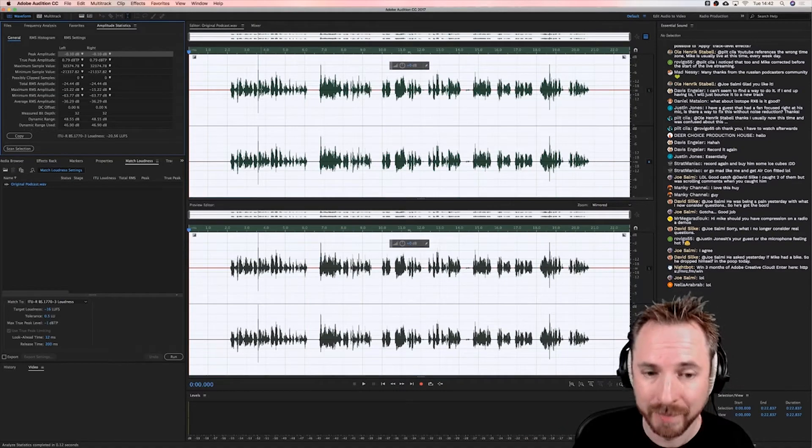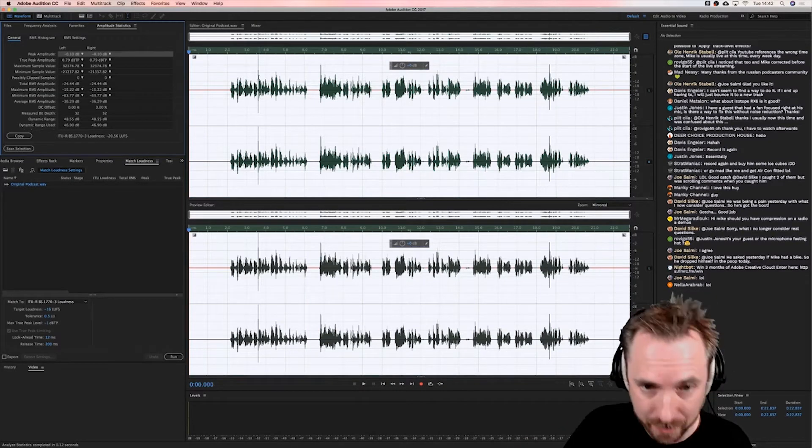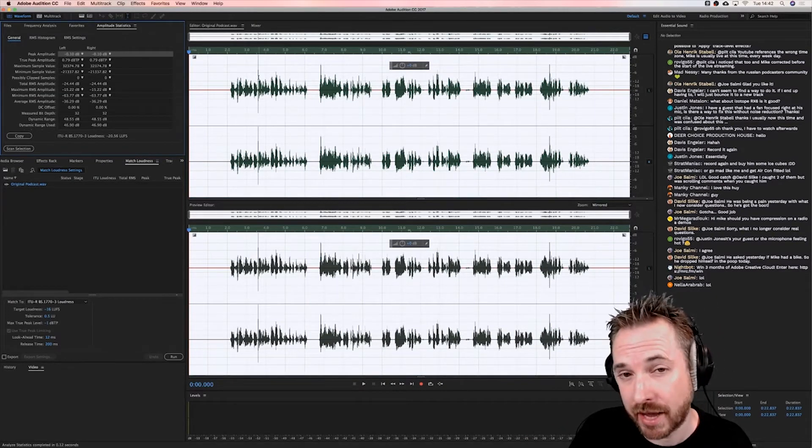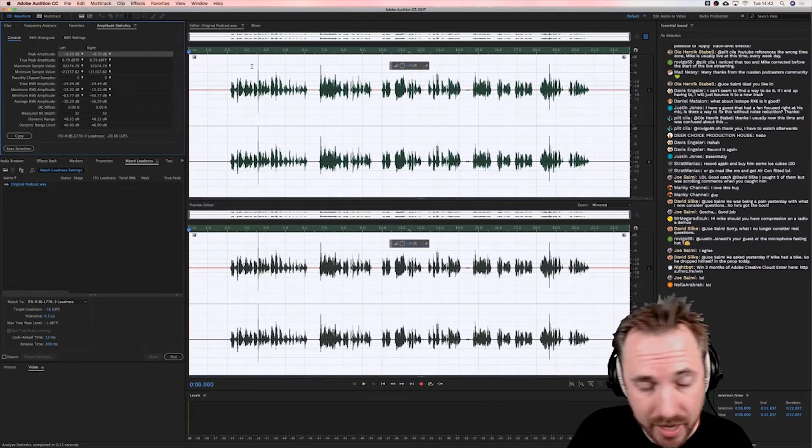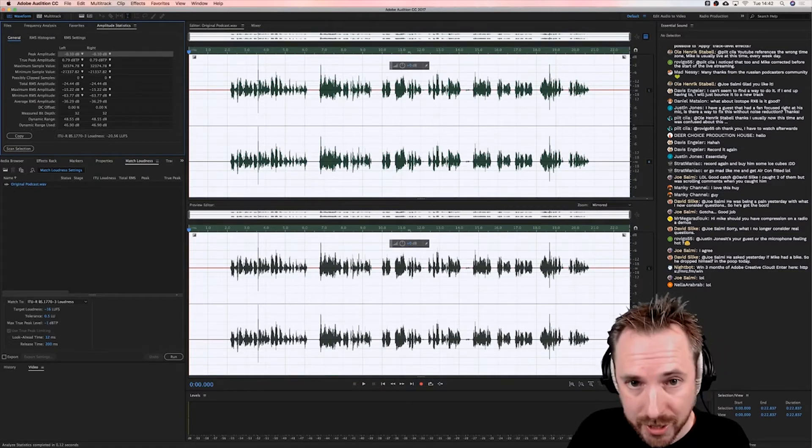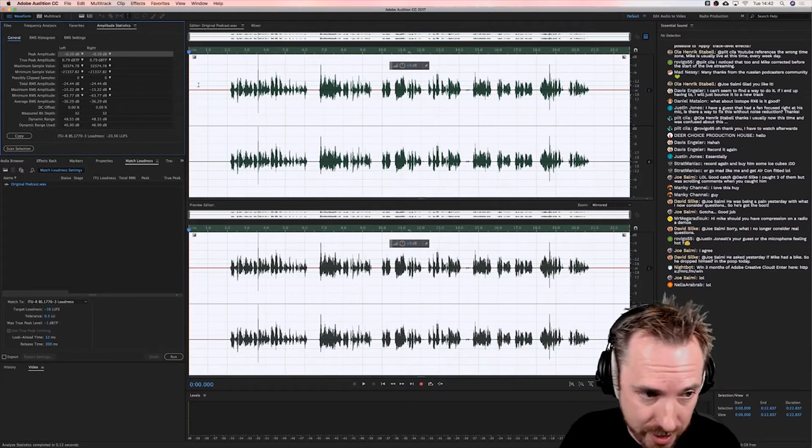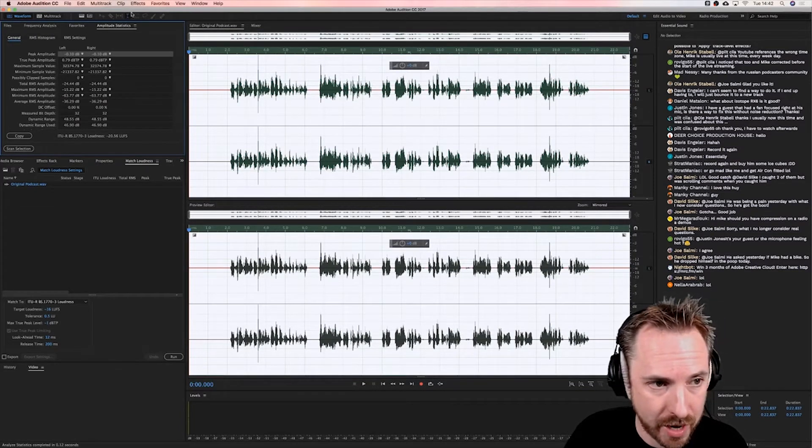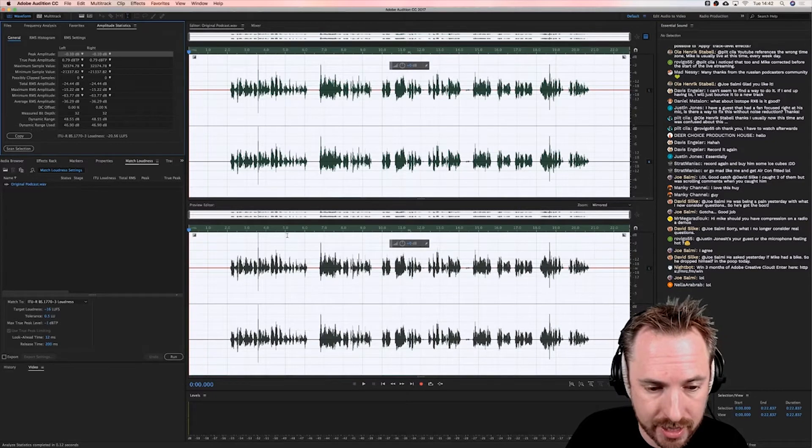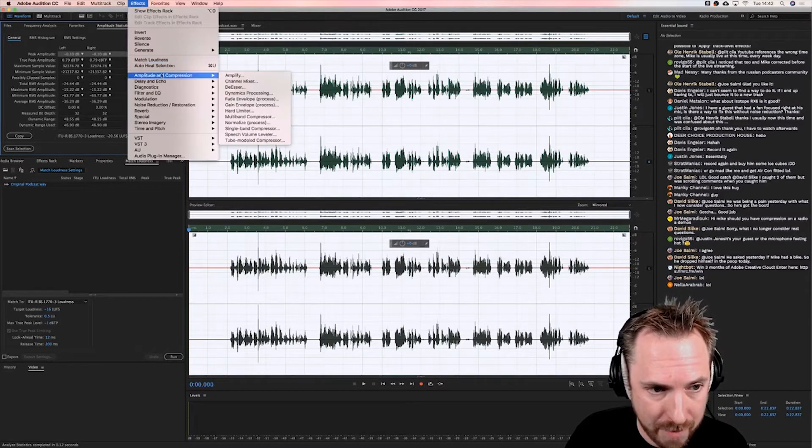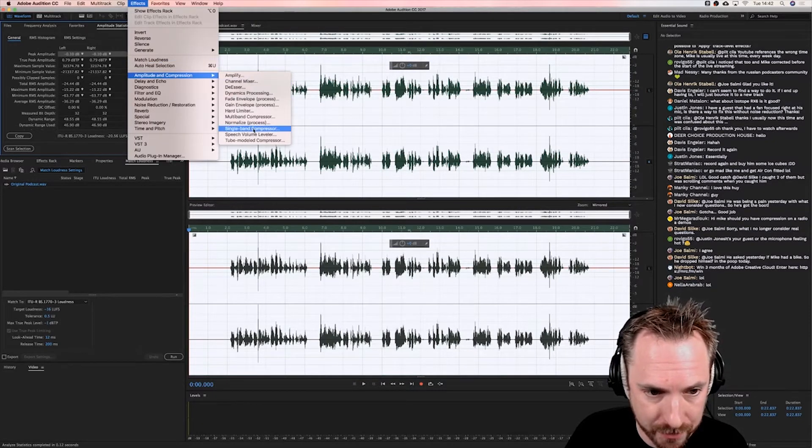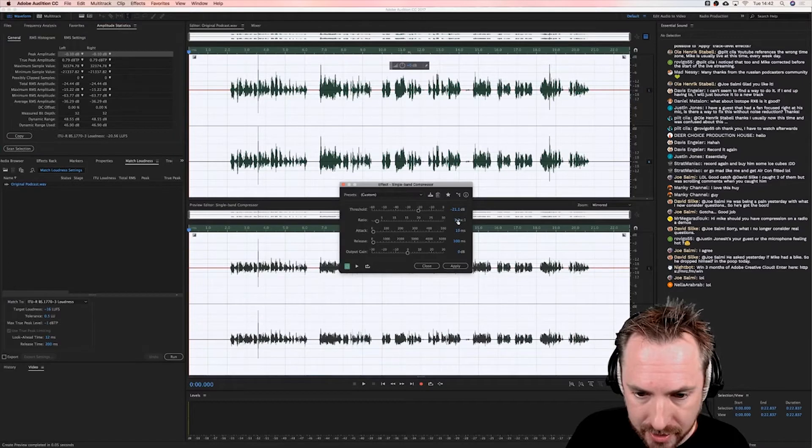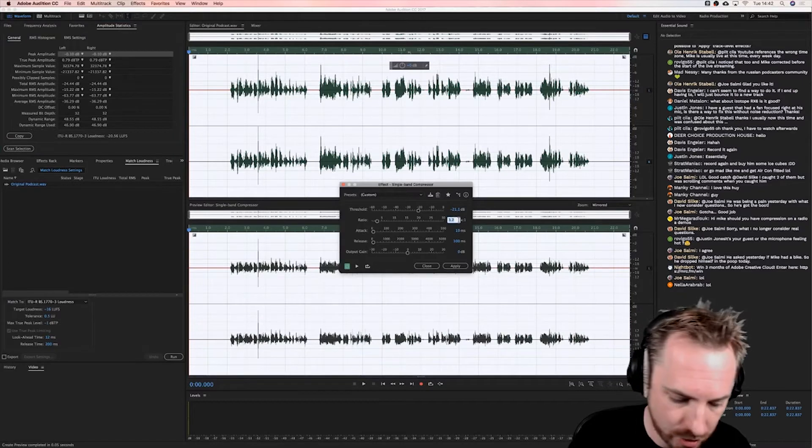And if I set it there as well, gets me to my second point, ratio. I won't have to set that too aggressively because I've already found a sweet spot for setting my compressor. So let's take that figure of minus 36 and see how it affects things. Effects, amplitude and compression, single band compressor.